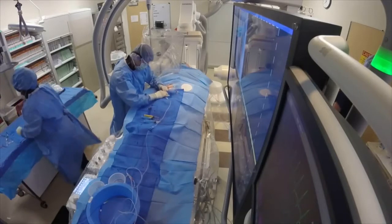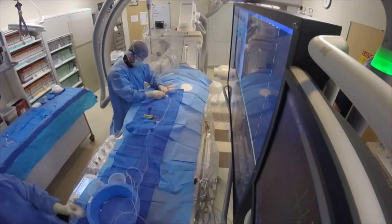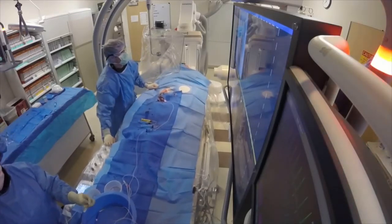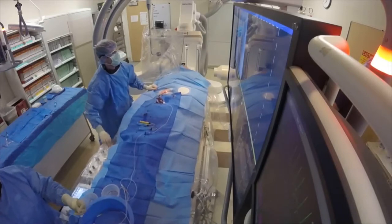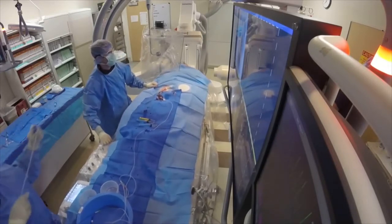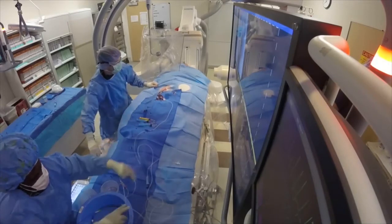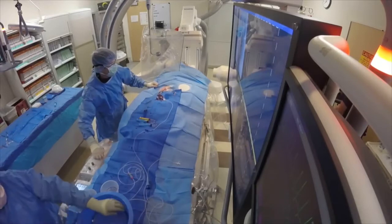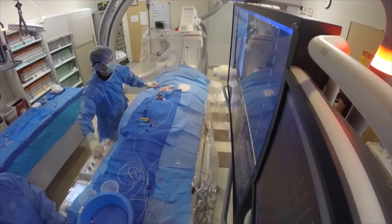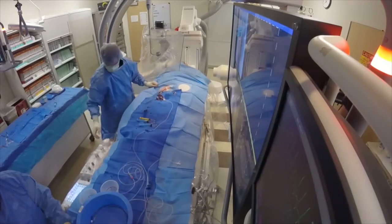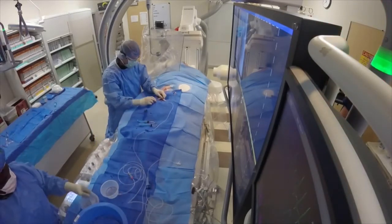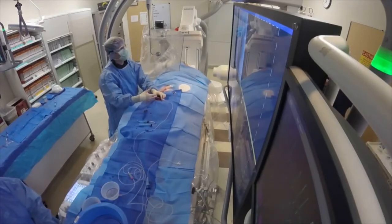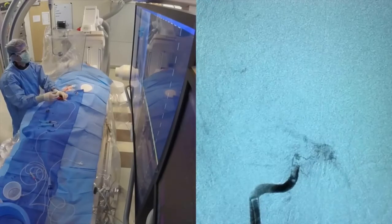Now we're navigating the catheter into the right internal carotid artery and injecting contrast as we're doing it. The inner catheter is staying stable and we're advancing the outer catheter over that inner catheter pretty far along the internal carotid artery. We've removed the inner catheter so now we just have one catheter acting as our guide catheter — the main catheter that stays in place and gives us a working channel to remove the clot through.